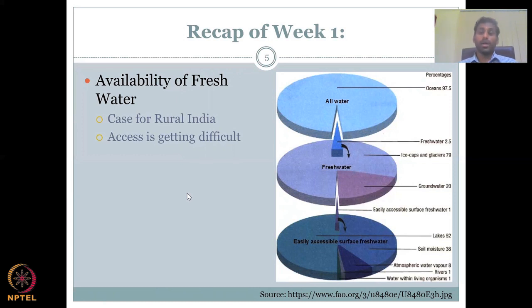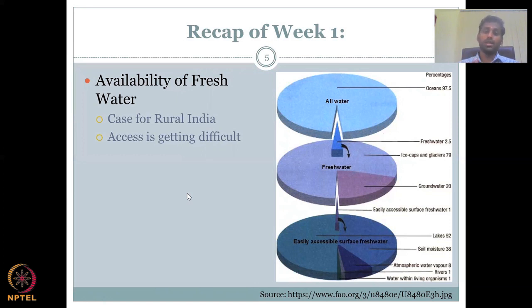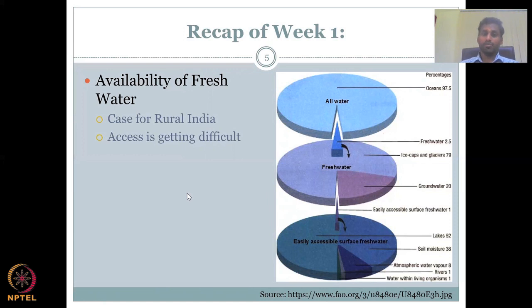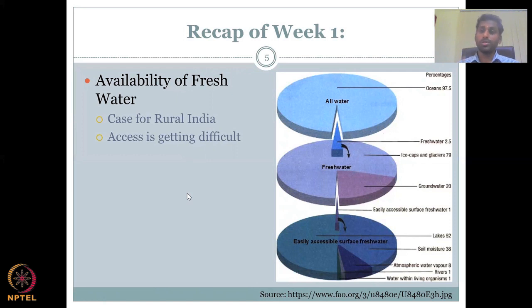Recharge might be within the boundary of India, or it may go beyond India's boundaries. It is very important to understand where recharge is happening, and for that we need data which is really not available. So it is better to conserve groundwater and use it wisely.